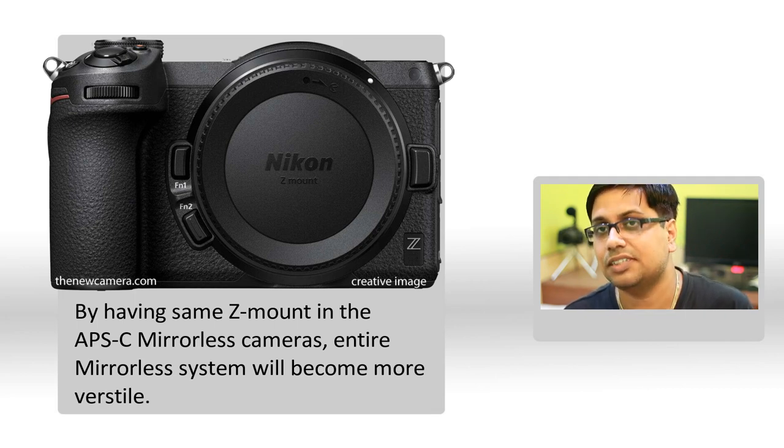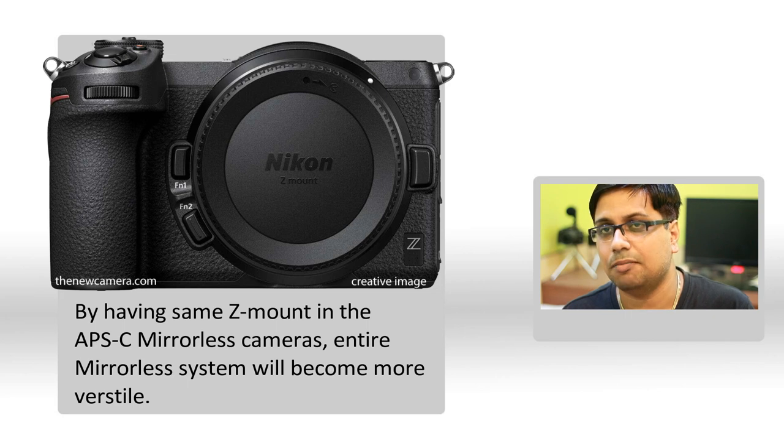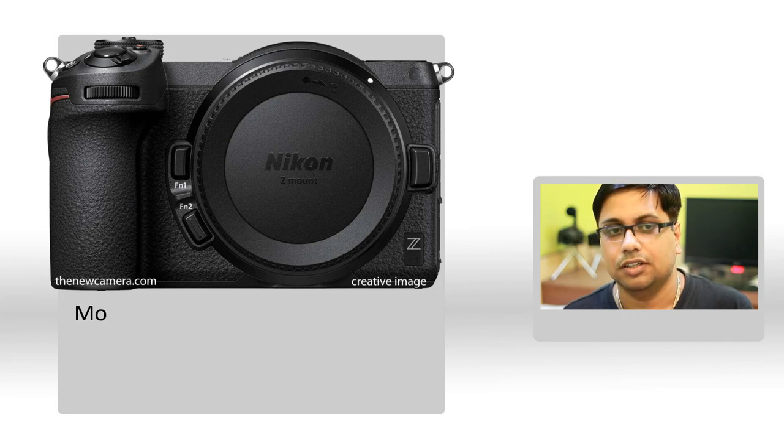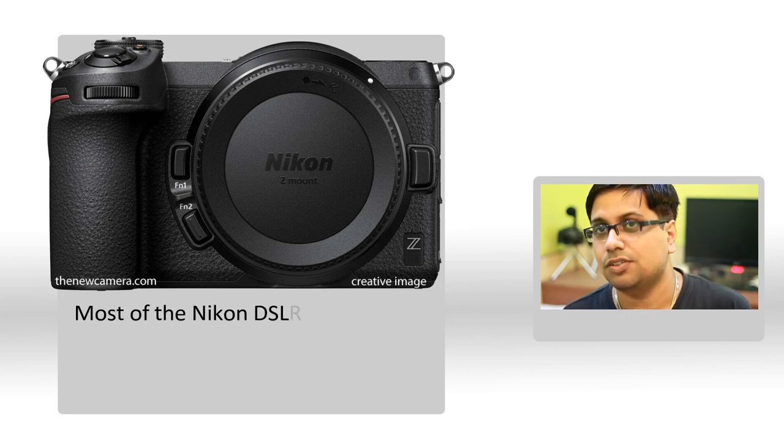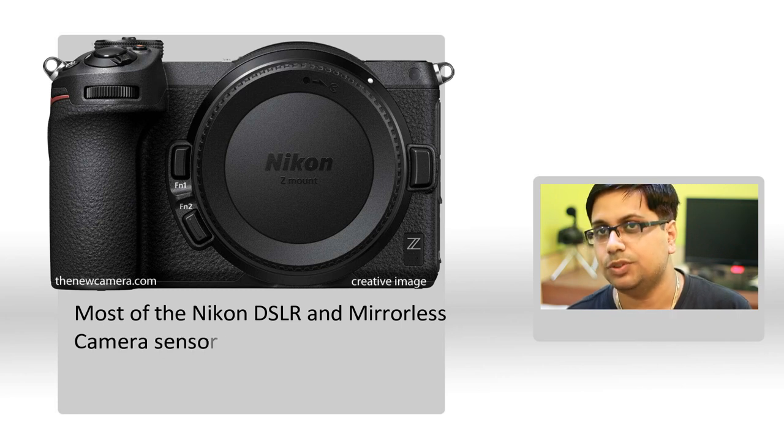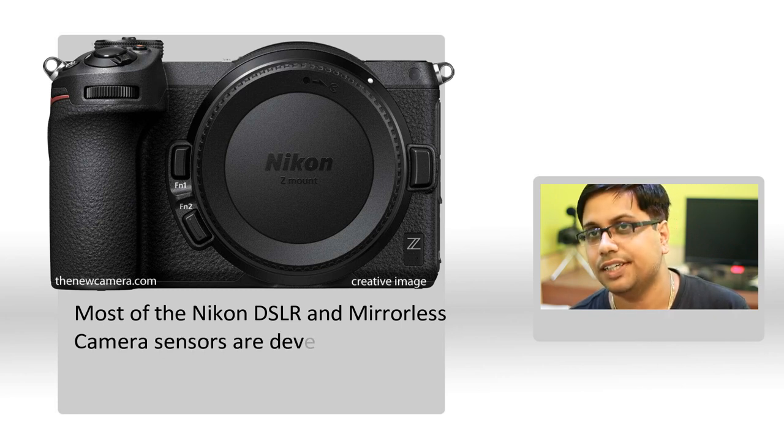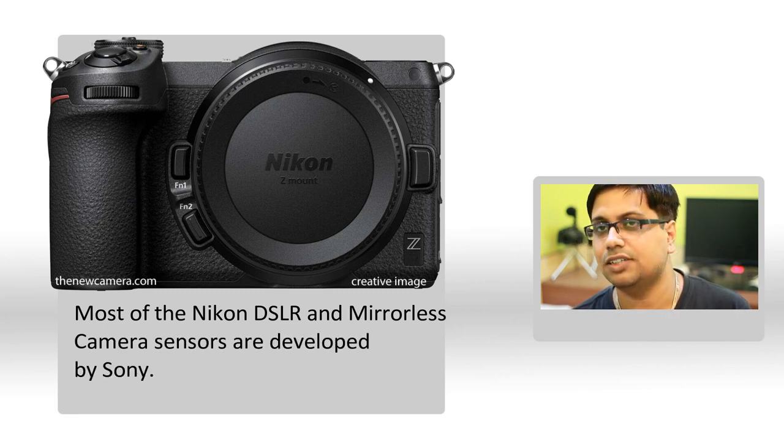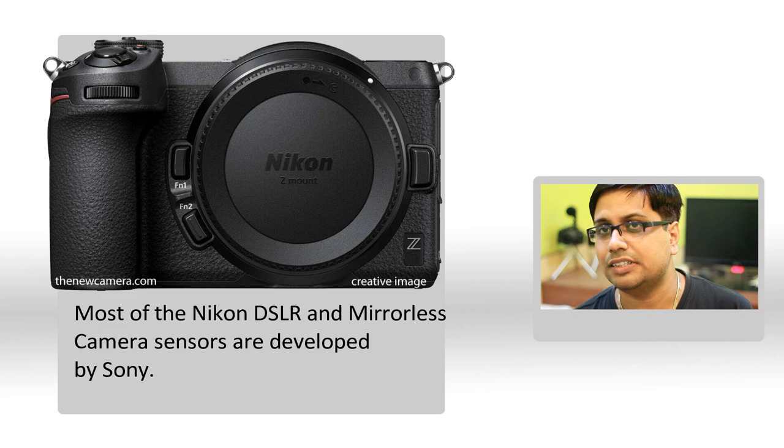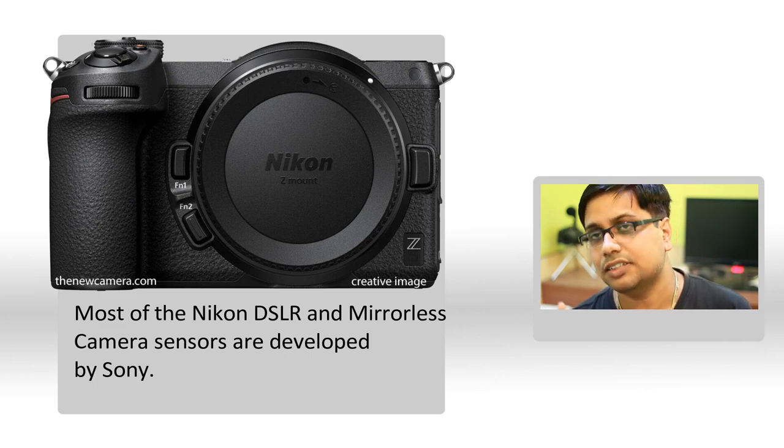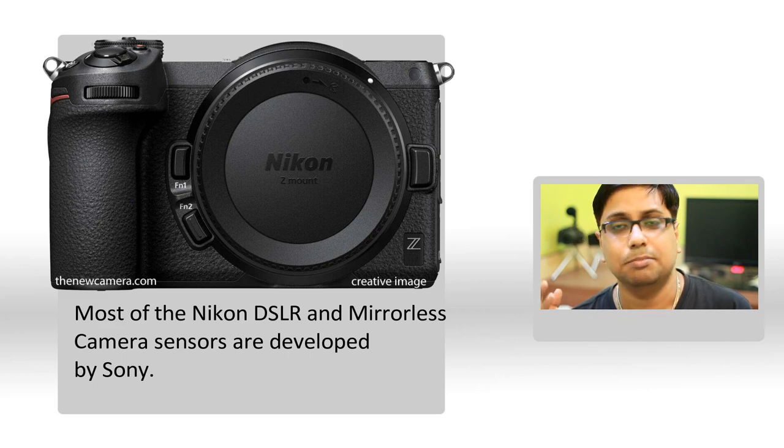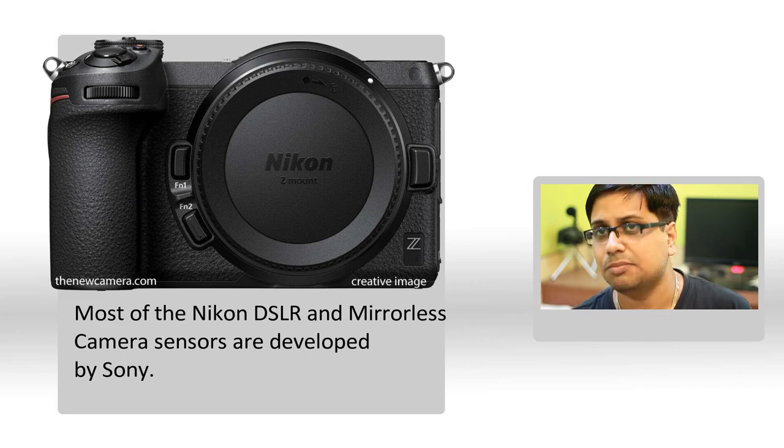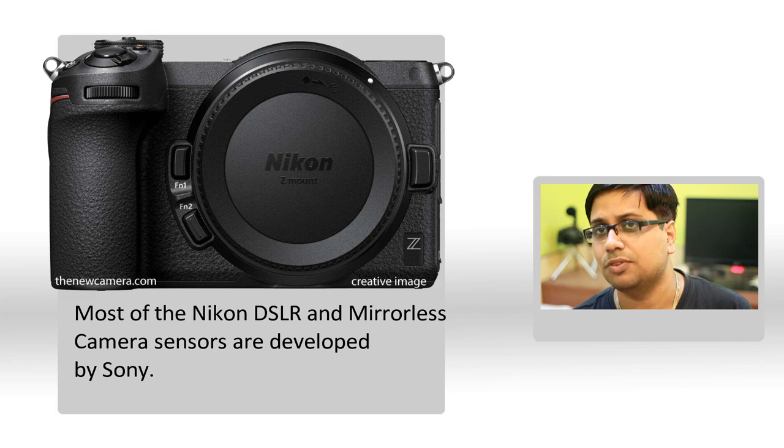Now let's talk about the possible resolution of the upcoming Nikon APS-C mirrorless camera. We know that Nikon gets their sensors from Sony - not only Nikon, but Fuji gets their sensors from Sony, Panasonic, all the leading companies. Even Canon uses BSI stacked CMOS sensors in the G7X Mark III that they bought from Sony.